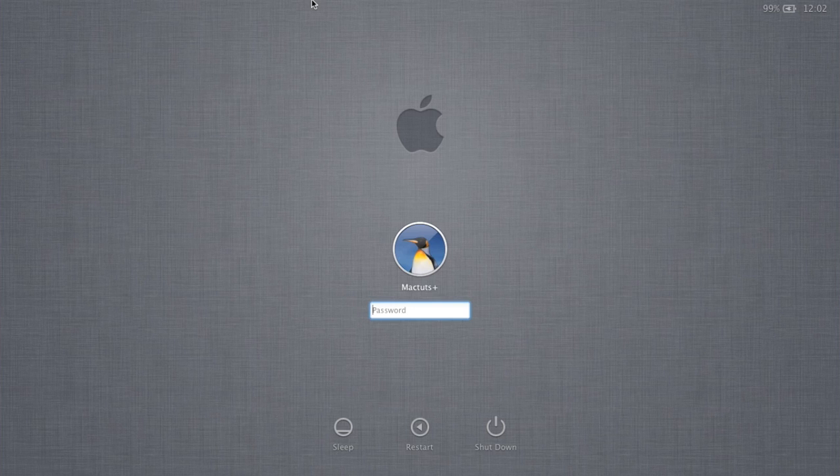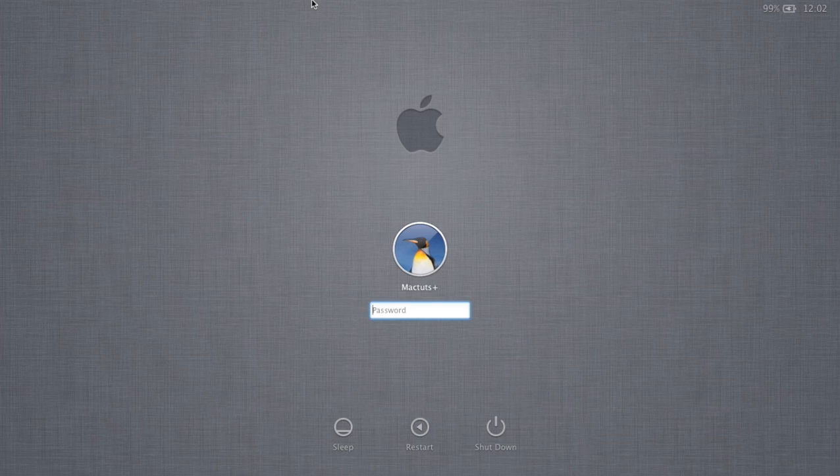And that's our introduction to Apple Remote Desktop complete. If you'd like some more information on Apple Remote Desktop, please check out the footnotes of the tutorial. If you use Remote Desktop, or would like to ask more questions, please use the comments below. Thanks for watching.